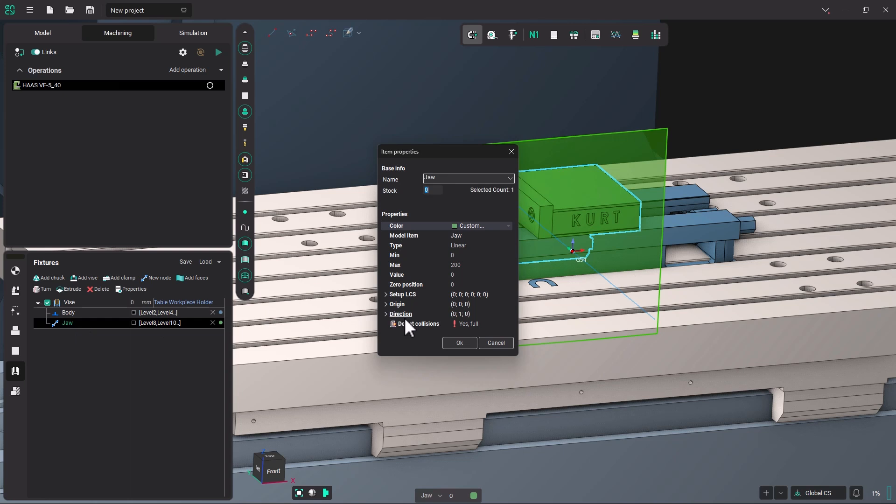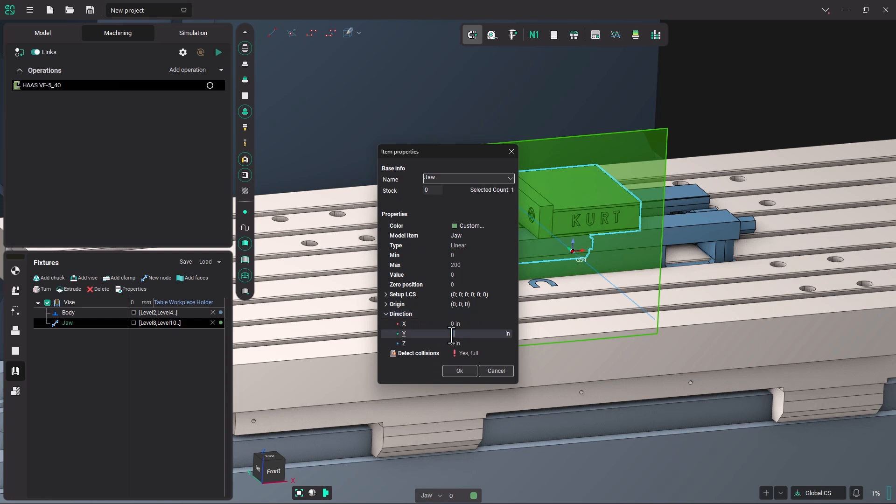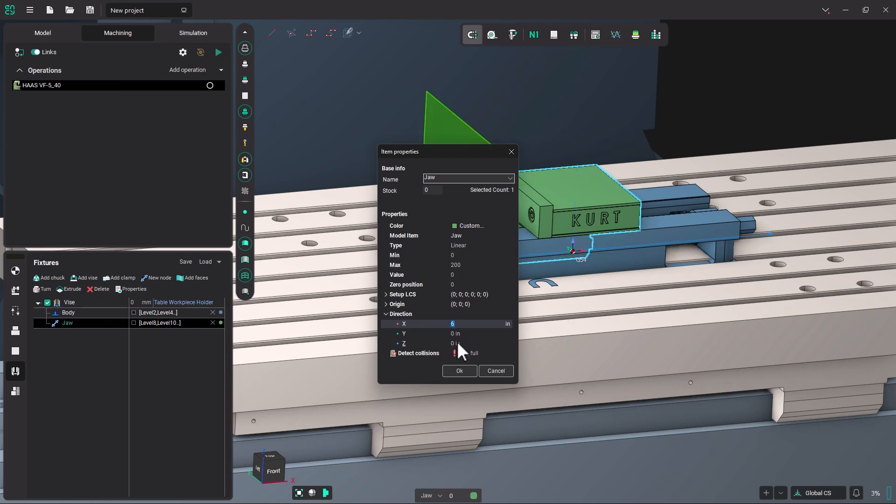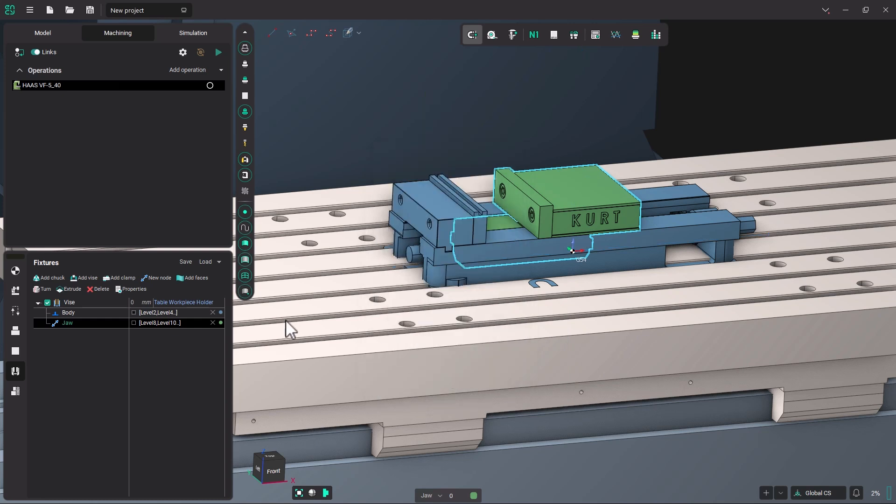And change our y to 0 inches. And change our x to 6. So that should allow that jaw to move within 6 inches back or forth.